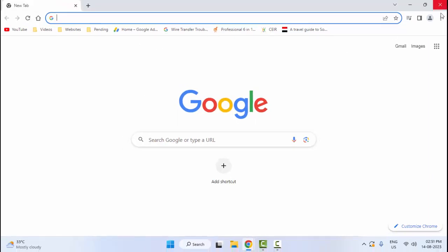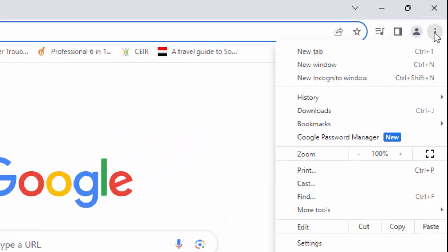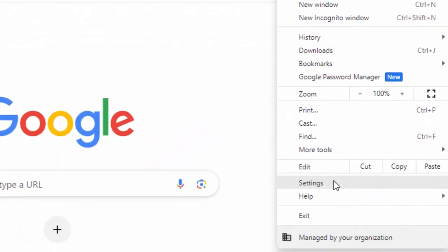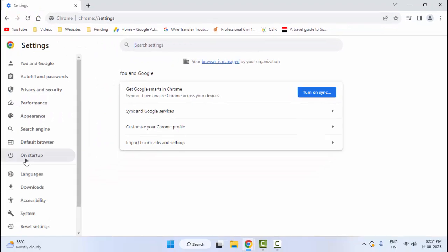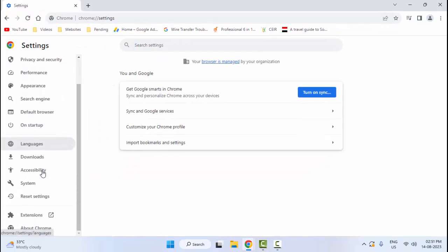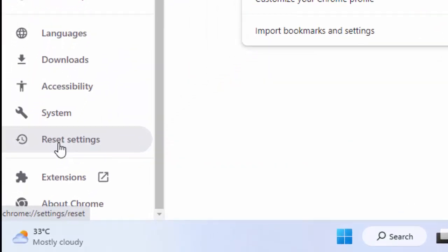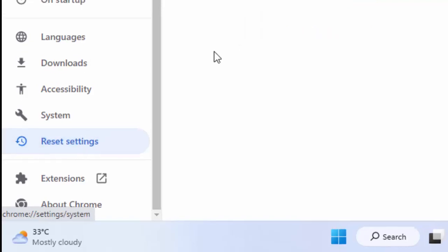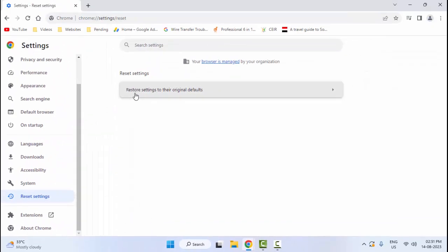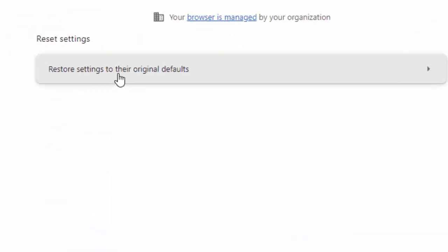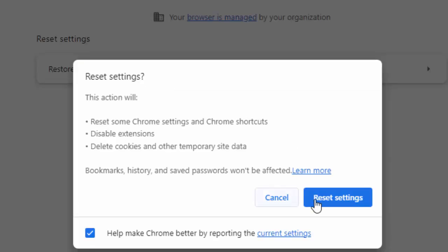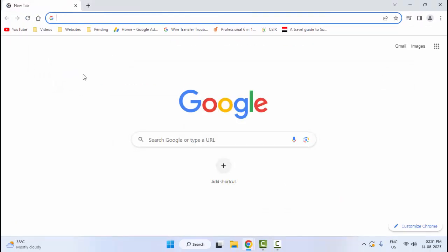This is the sixth method: go to the top right side and click on the three dots, select Settings, and at the bottom of the left side select 'Reset Settings'. Finally, click on 'Restore settings to their original default' and click 'Reset Settings'. After that, restart your browser once again.